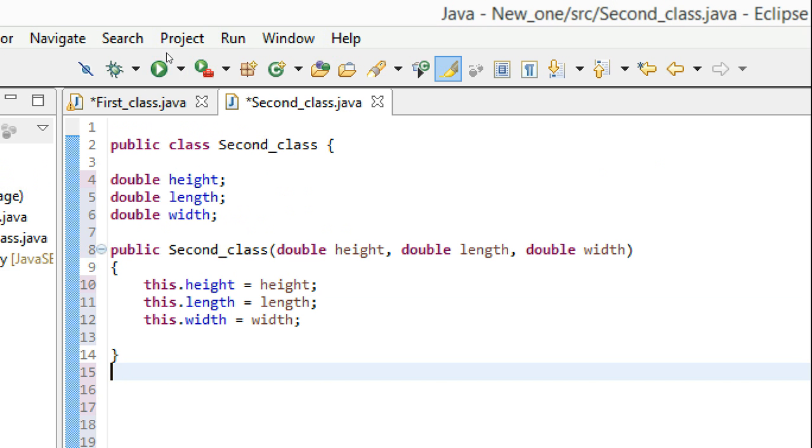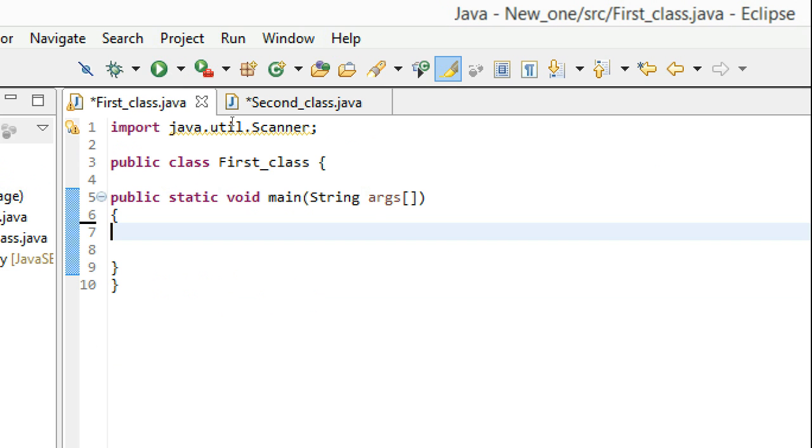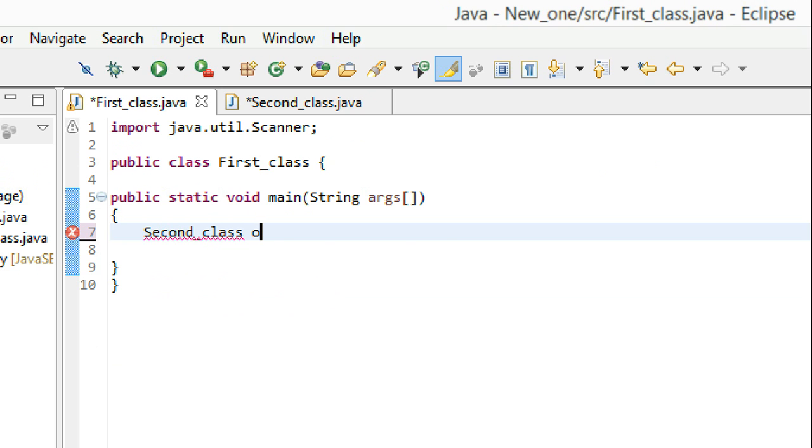Now let's create the object of this class in our main class. So create an object: Second_class object equals new Second_class.